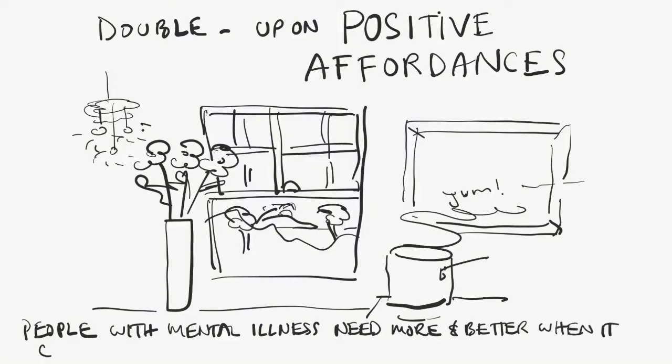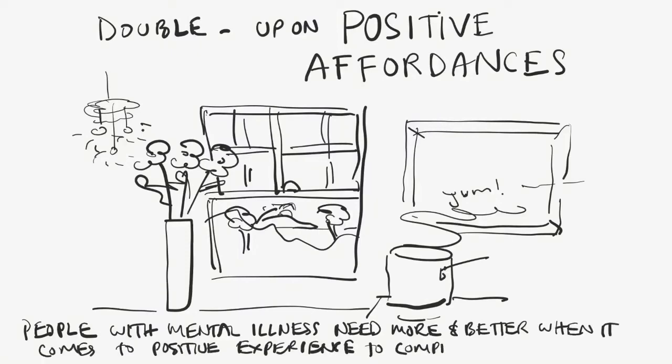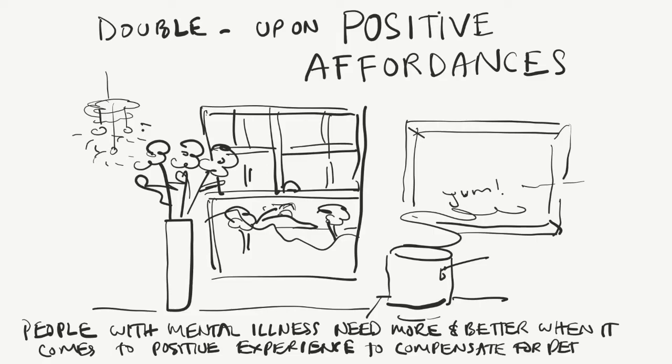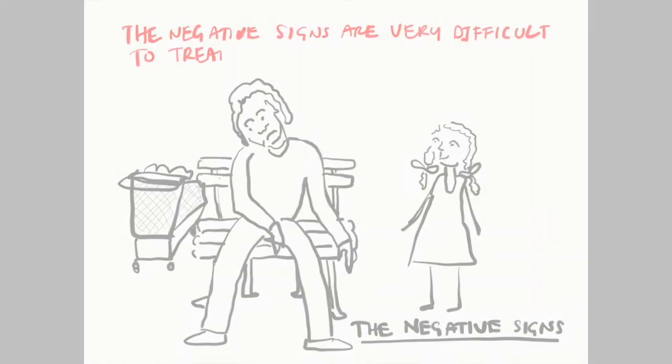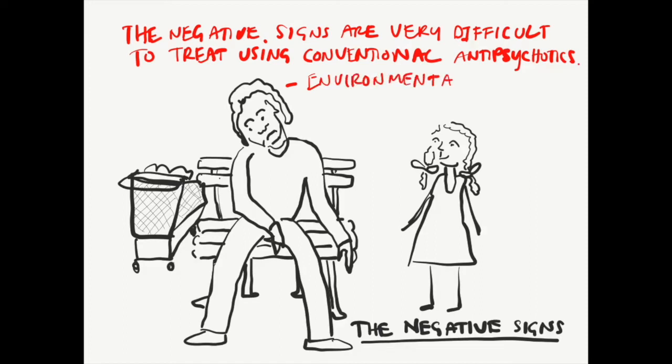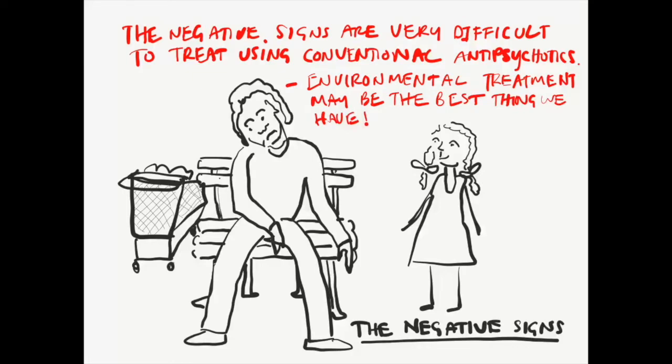But remember, even if the results are only marginal, they're still worthwhile because it's the negative signs rather than the florid ones that destroy the quality of life of those with mental illness. It should also be remembered that the signs are notoriously difficult to target using traditional antipsychotic medication.